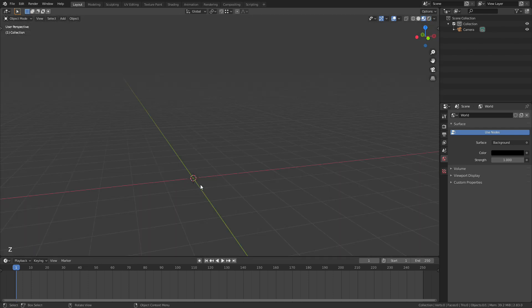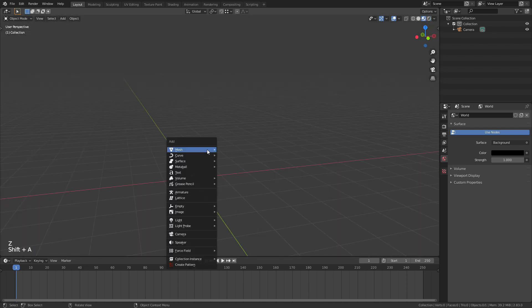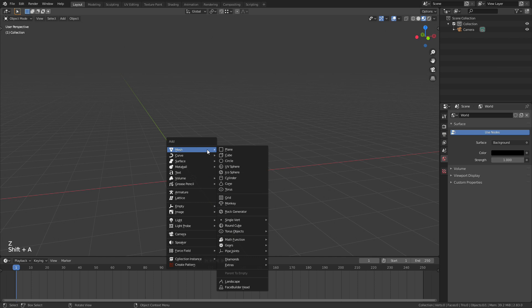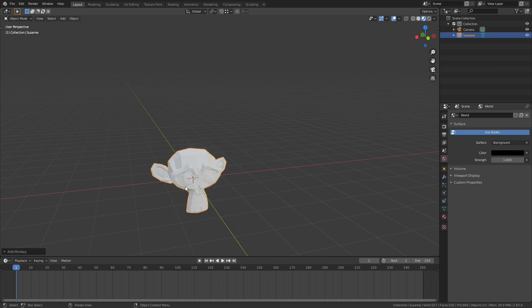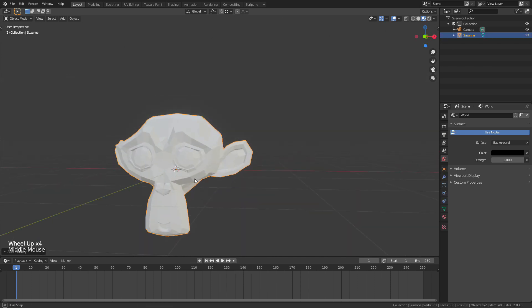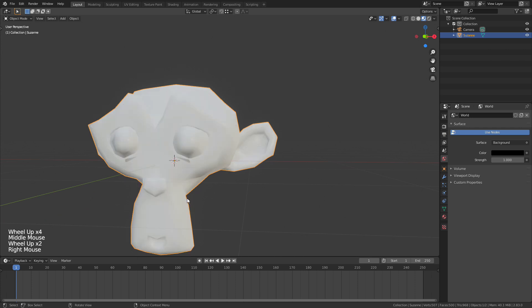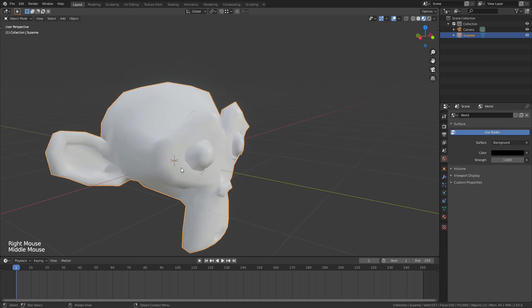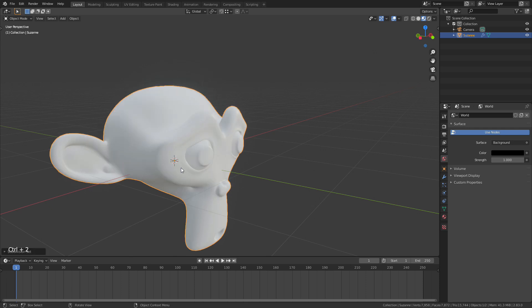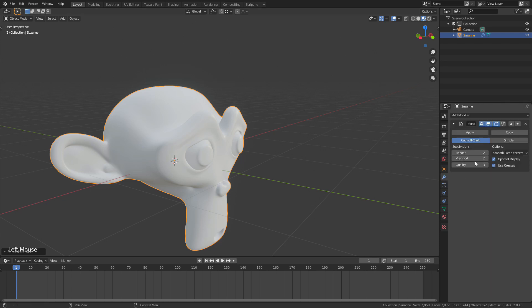So what I'm going to do here is add in a new mesh with Shift+A and I'm going to add in a monkey head. I'm going to right click and shade smooth which smooths the mesh off a little bit, and then I'm going to press Ctrl+2 and that's going to add two levels of a subdivision surface modifier which you can see over here.